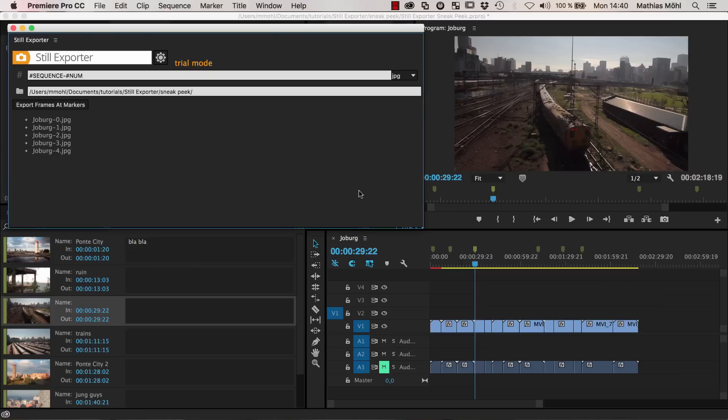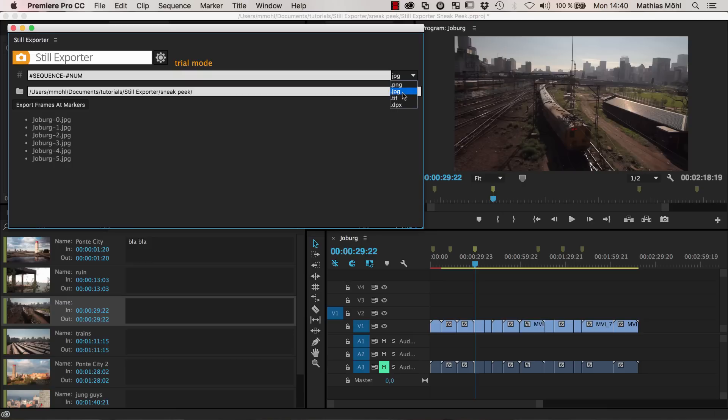And now if you go to the Still Exporter, it lists here the images that it will export. So we have 6 markers, so it will export 6 pictures in total. You can decide whether you want to have a PNG image, a JPEG, a TIFF or a DPX. And then you just click Export.